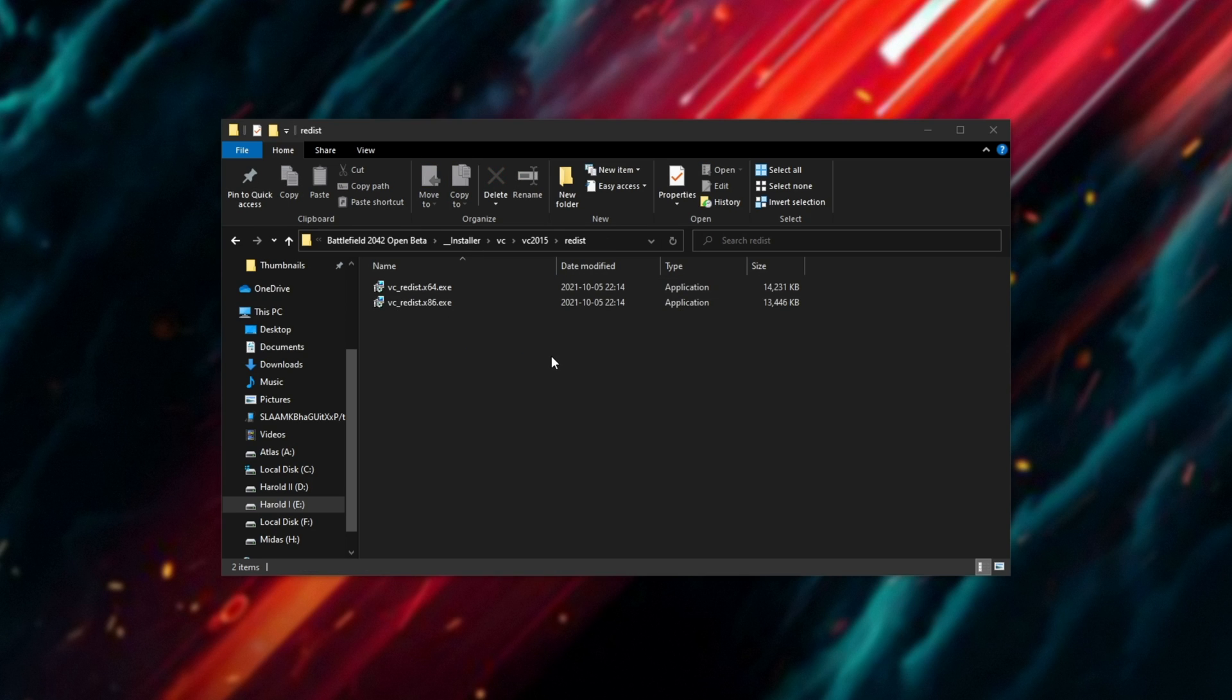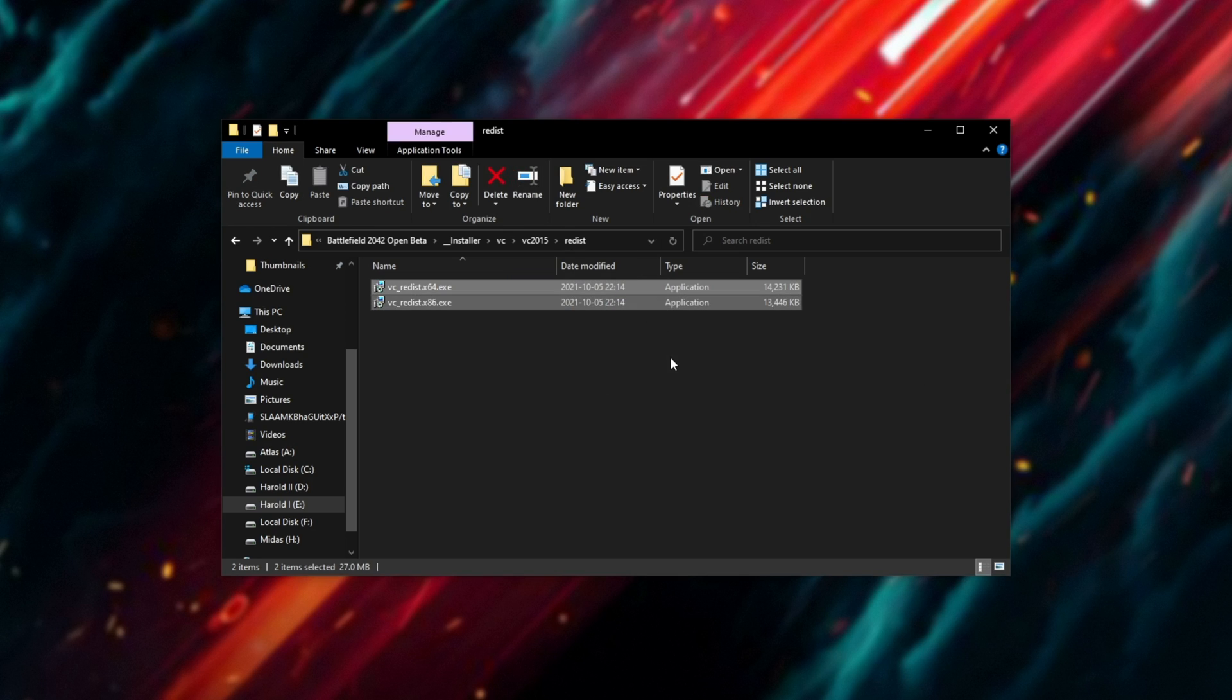If you don't have this folder because you didn't download it through Steam, you can download these from the description down below. You'll find a download link for both of these.